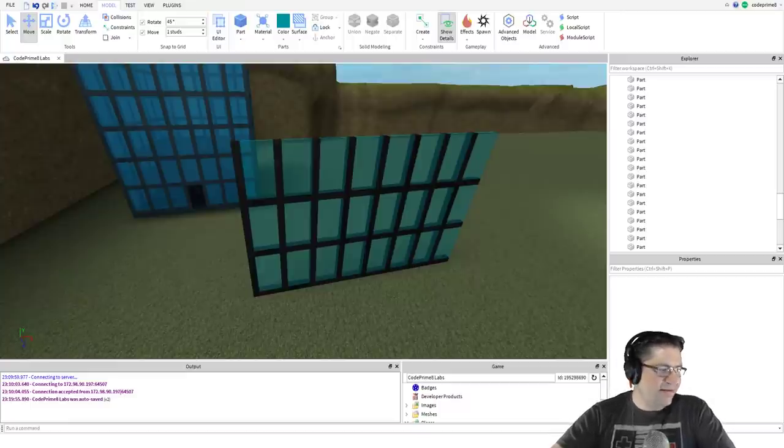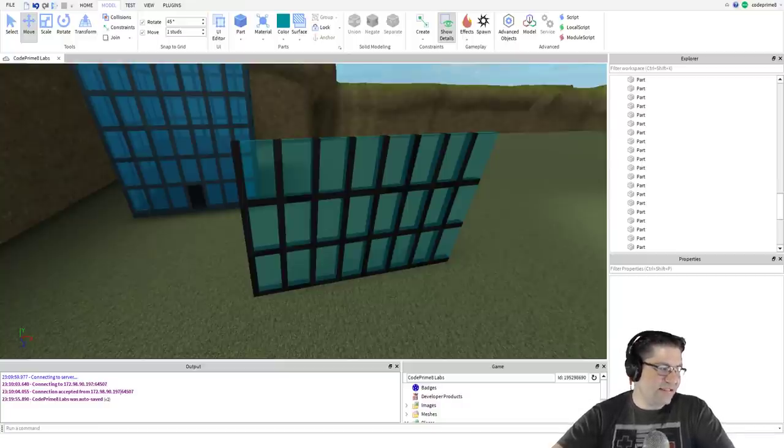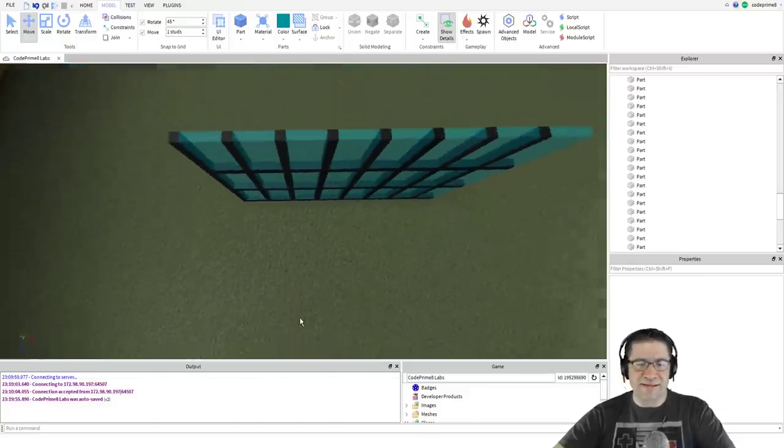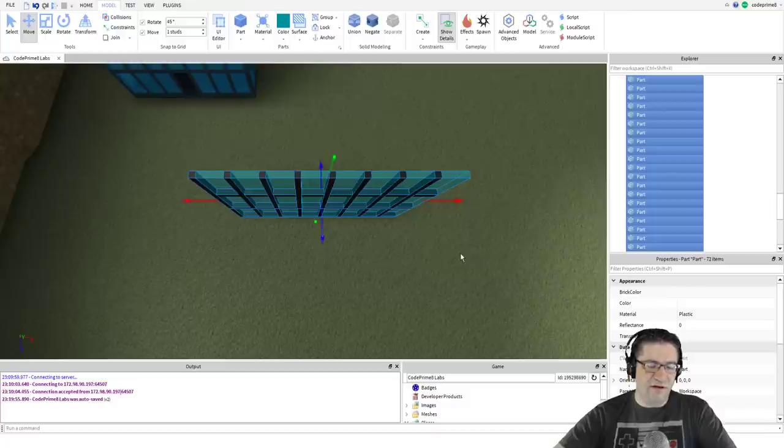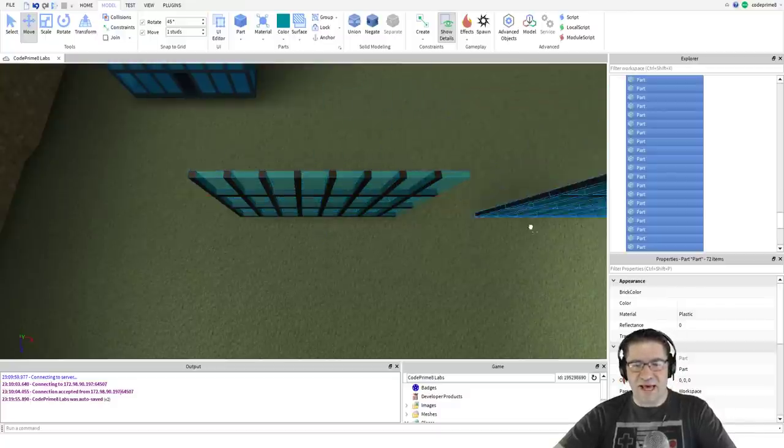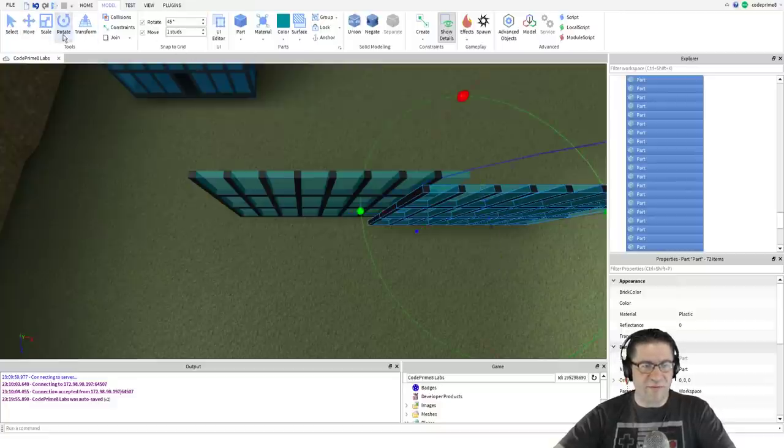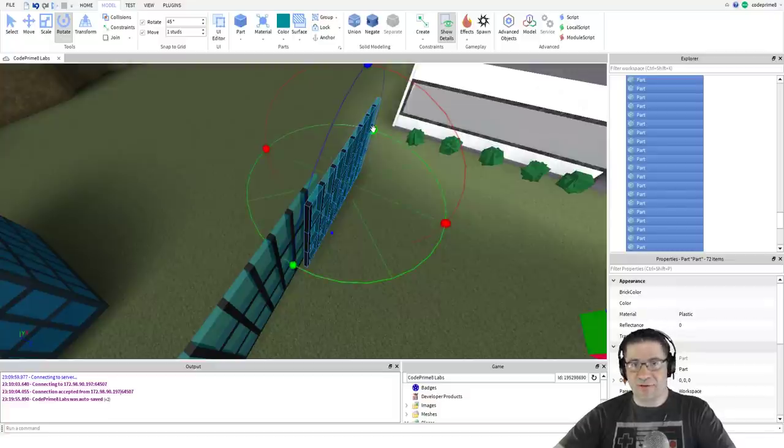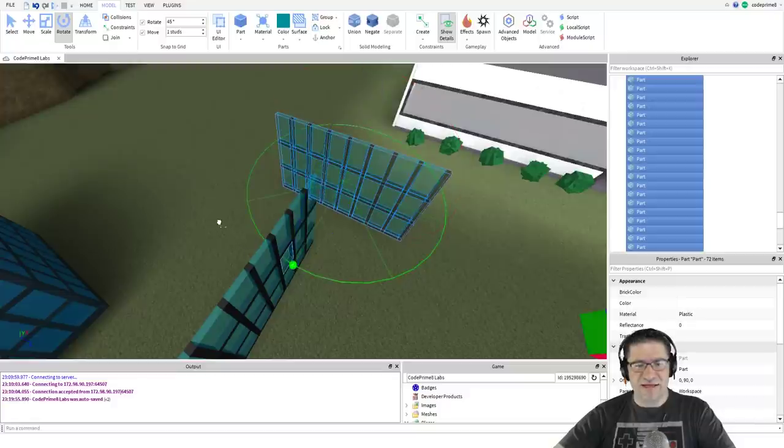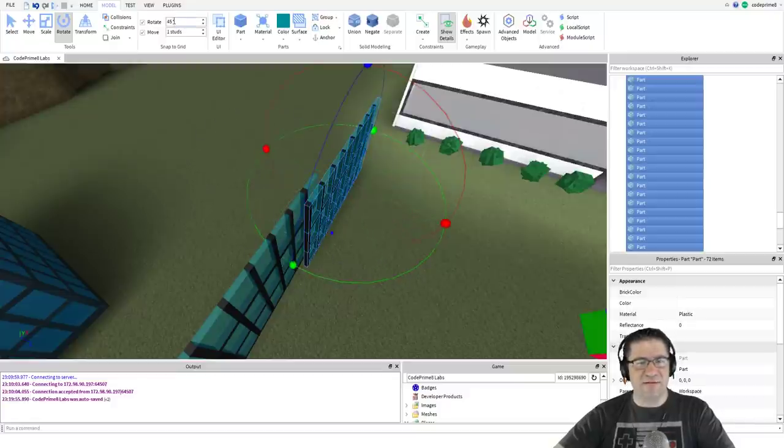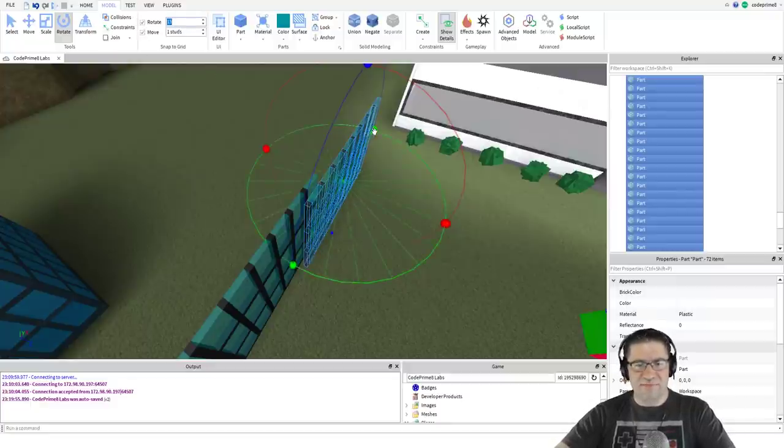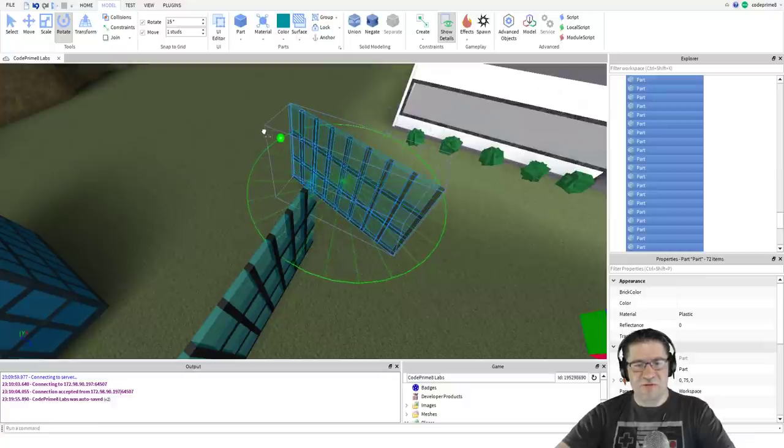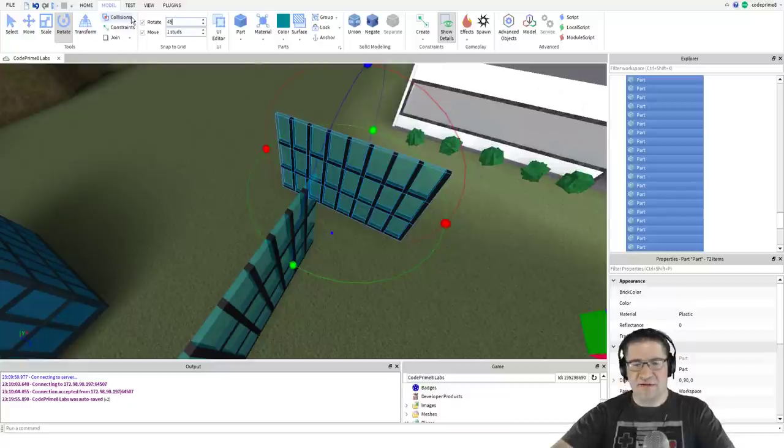Select the entire stack of windows, copy and paste, and rotate it by 90 degrees. Move your copy so that it fits next to the first stack of windows. Ctrl C, Ctrl V, move that out over here. Now on the rotate, click rotate button right there and find the green which is the Y-axis. That's the constraint up here.